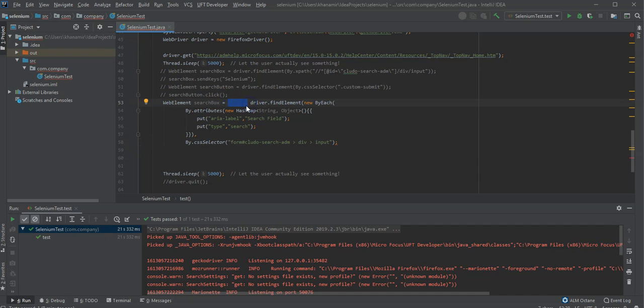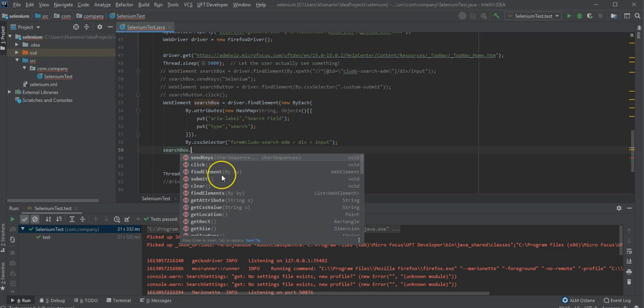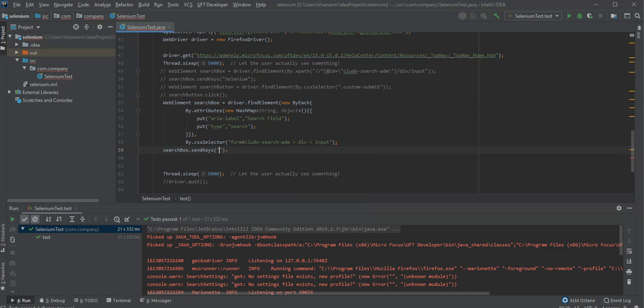And on the search box itself I can now say what I want. Let me clean the script. Let me clean the script. Here otherwise I could not work. And here on that web element I can also search box dot send keys.